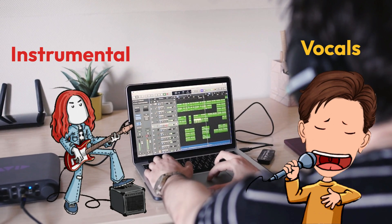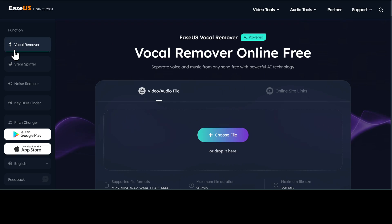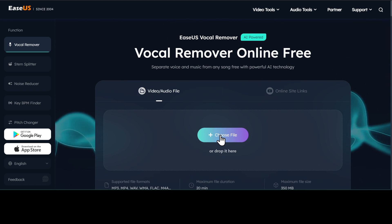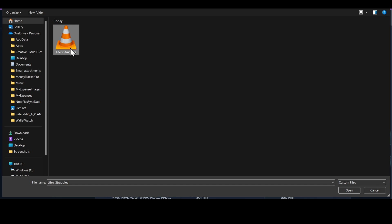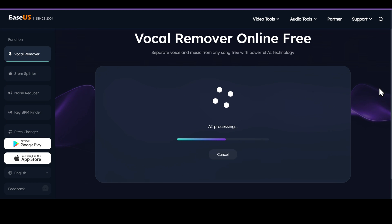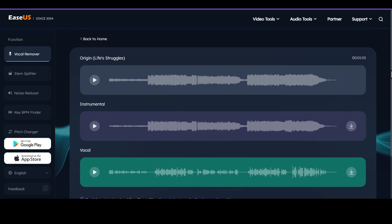Now, to separate the vocals and the instruments, I'll be using this vocal remover by EaseUS. You can find the link in the description of this video. Just click on the Choose File button and select your song. And click on Open. The AI will process the file and separate the vocals and instruments.